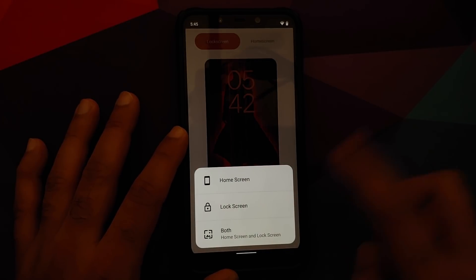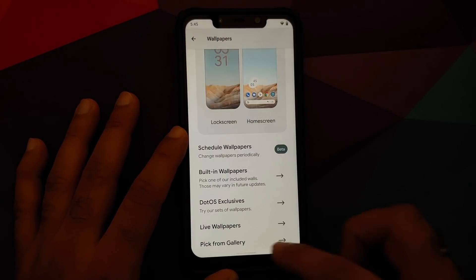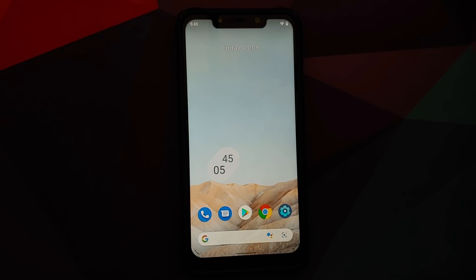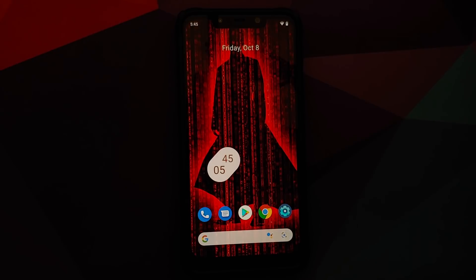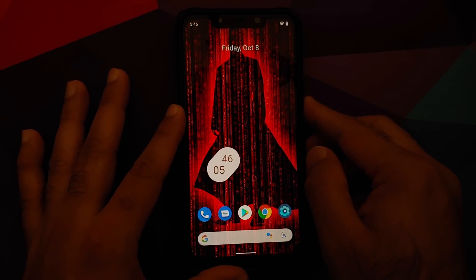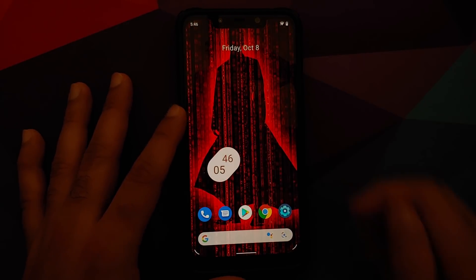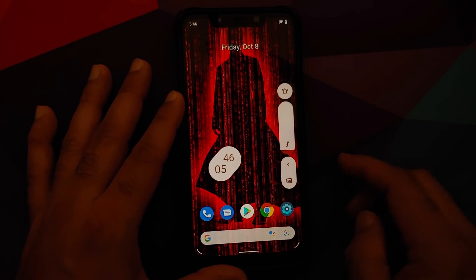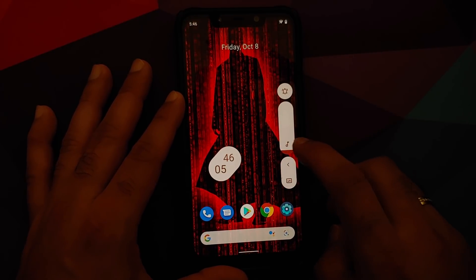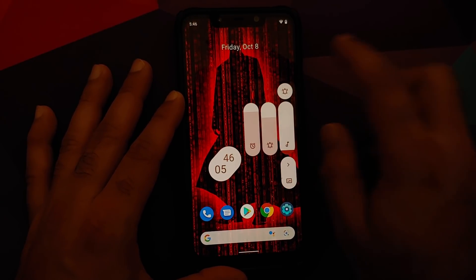Tap on Apply and you get the option of applying it to your home screen, lock screen, or both. The changes do take some time to kick in, so be patient. The wallpaper was applied, the transition animation was smooth, and it's working on the lock screen as well.